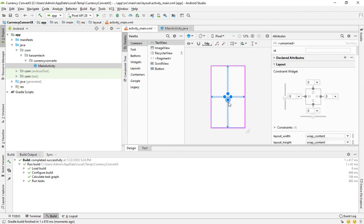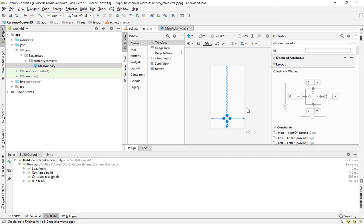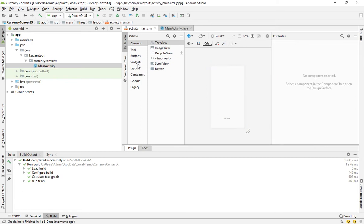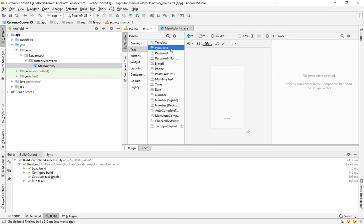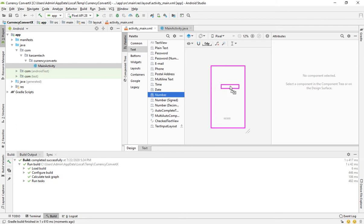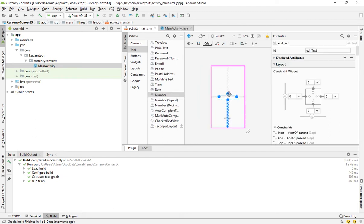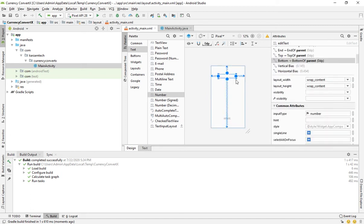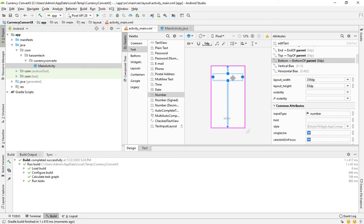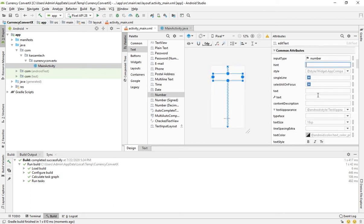For that we have to take an EditText, and this TextView will show the result. You have to go to text — we will not take a plain text, we will take a number. Here we can write the hint: enter the amount.